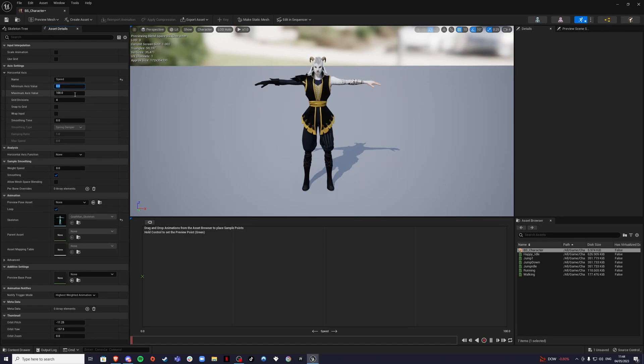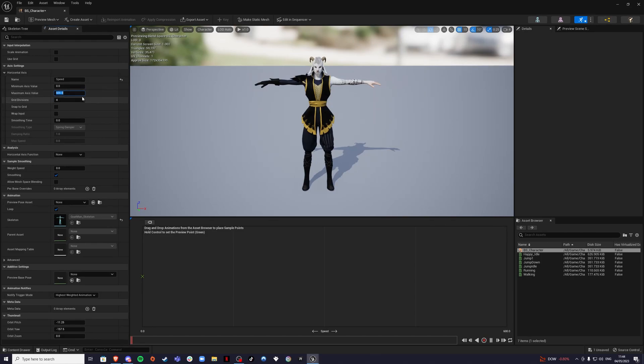Then we have our maximum value, which is going to be the maximum speed you want your player to be moving. For me, I think 600 is going to be okay. 500 is okay too. Normally you have anything over 600 would be for sprinting.